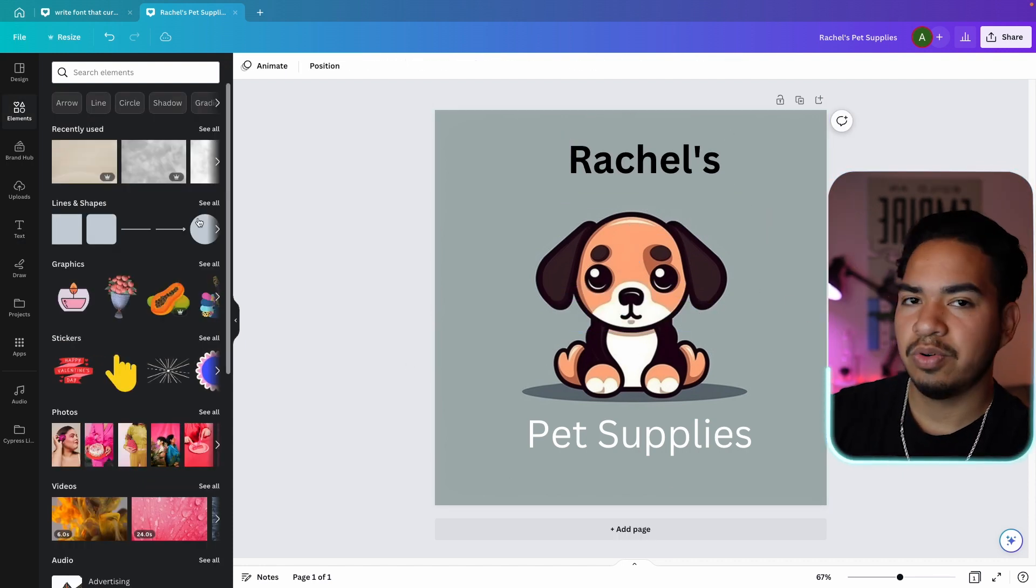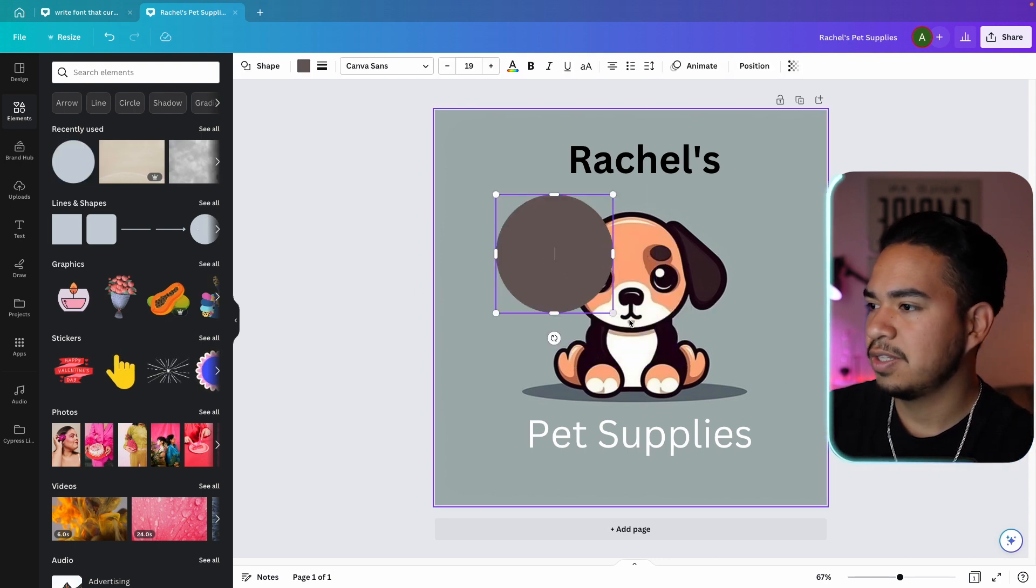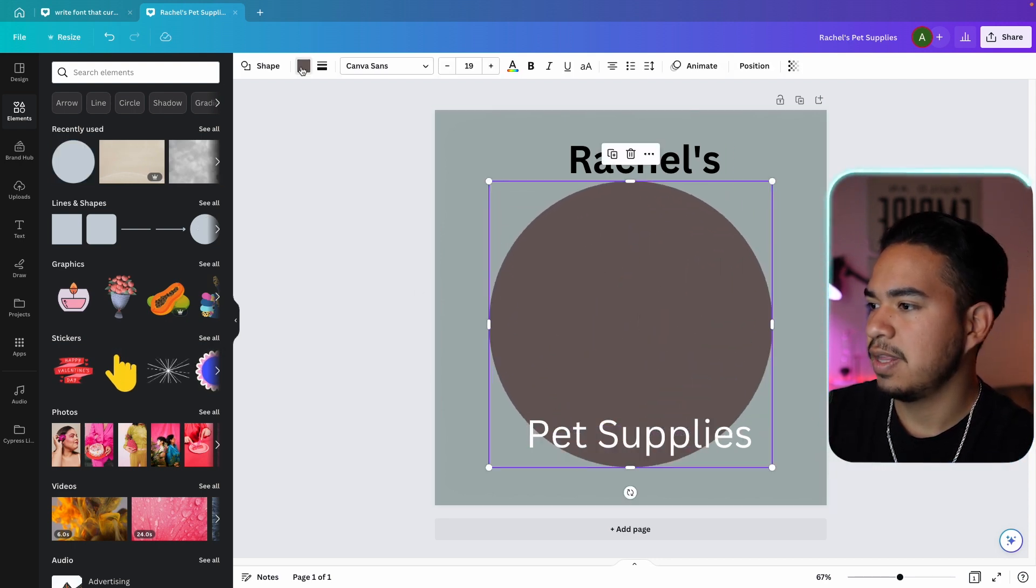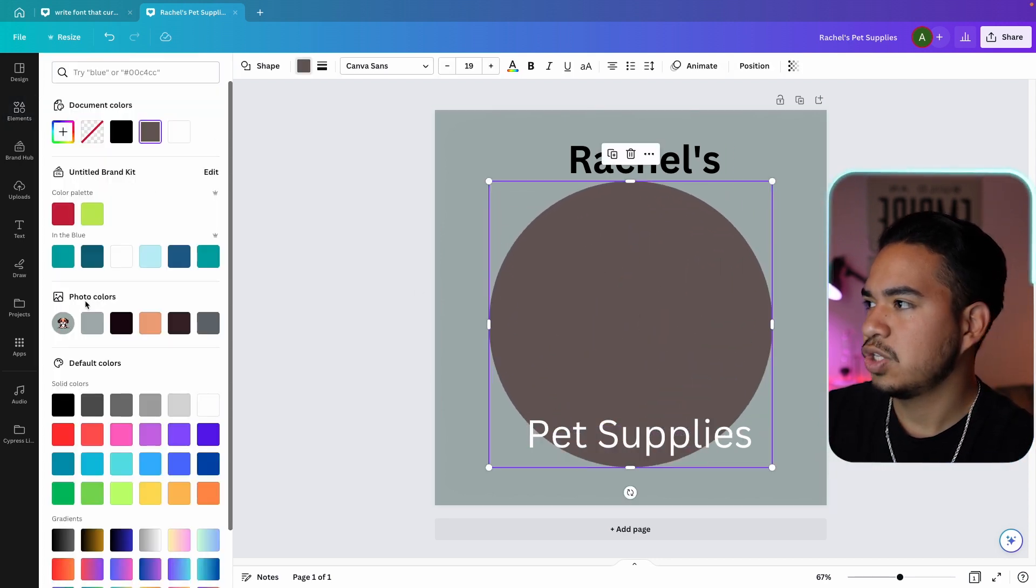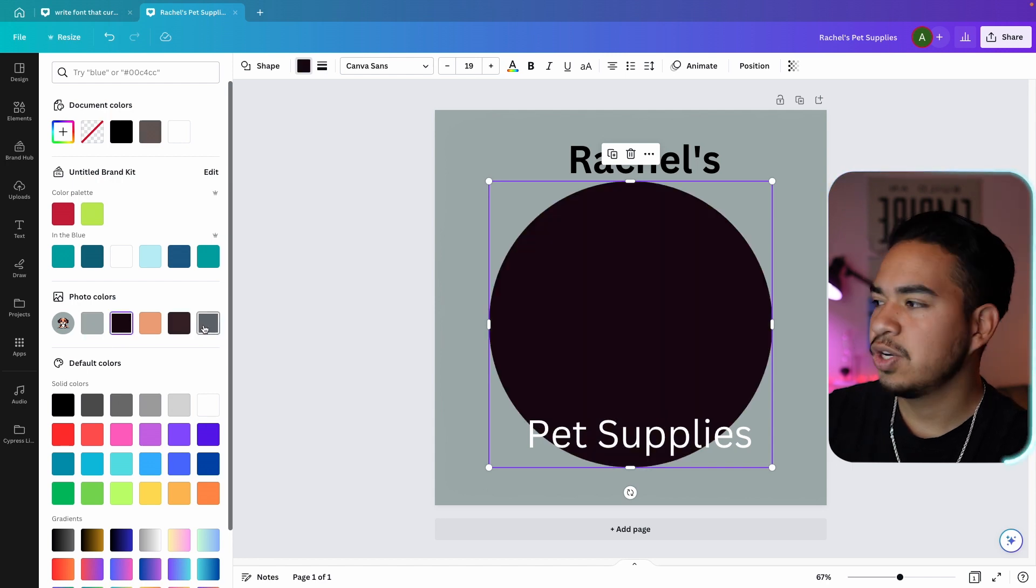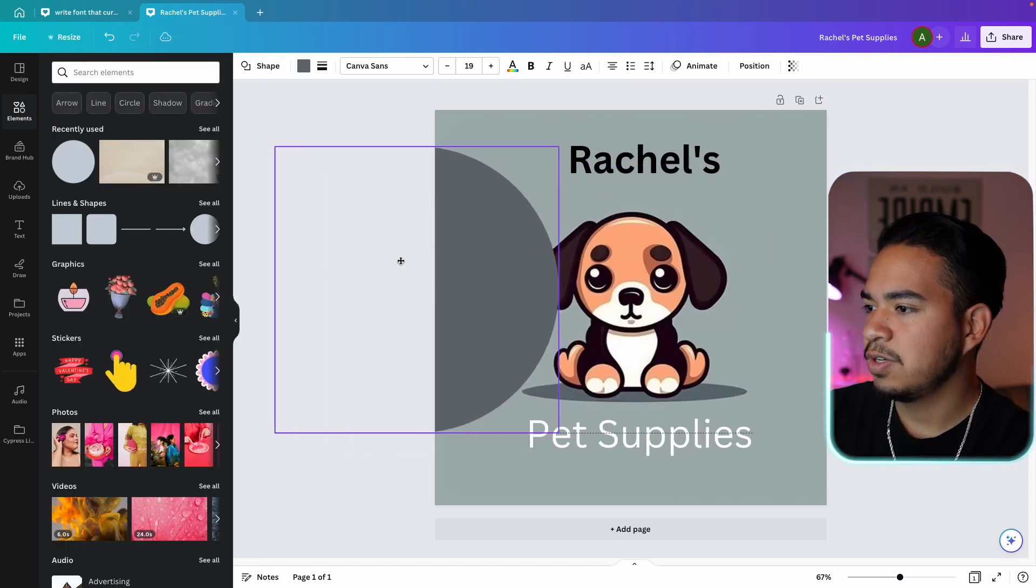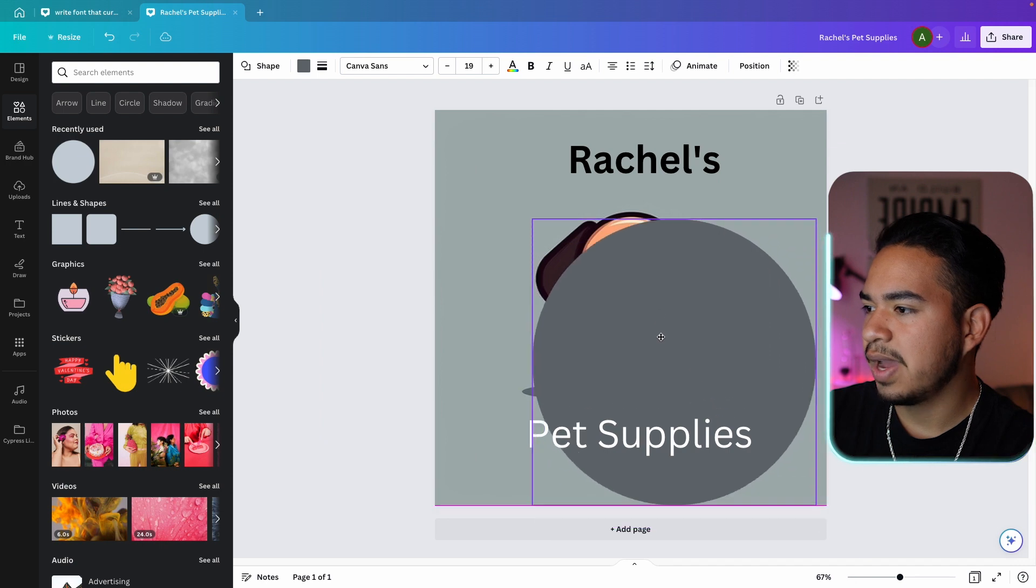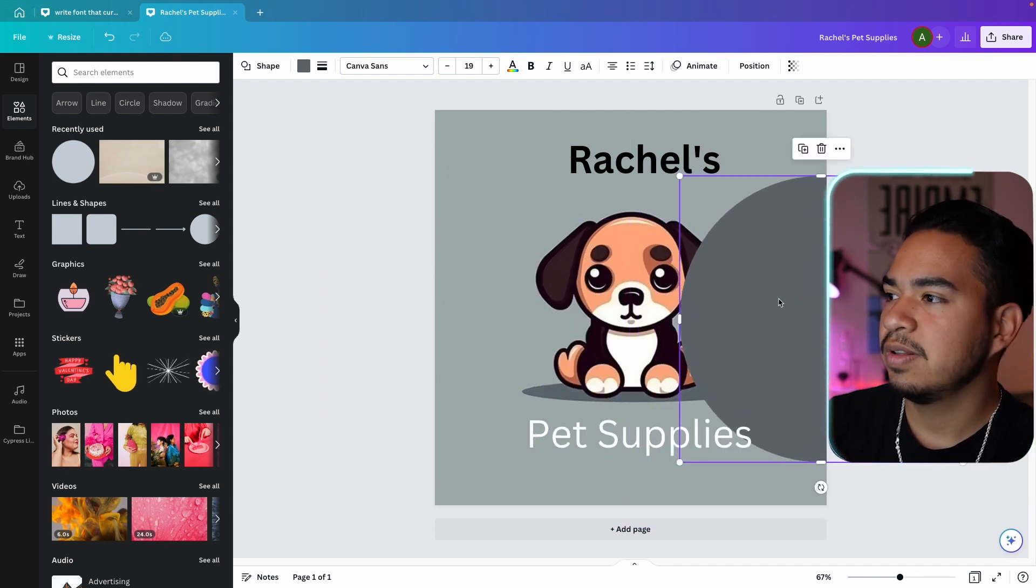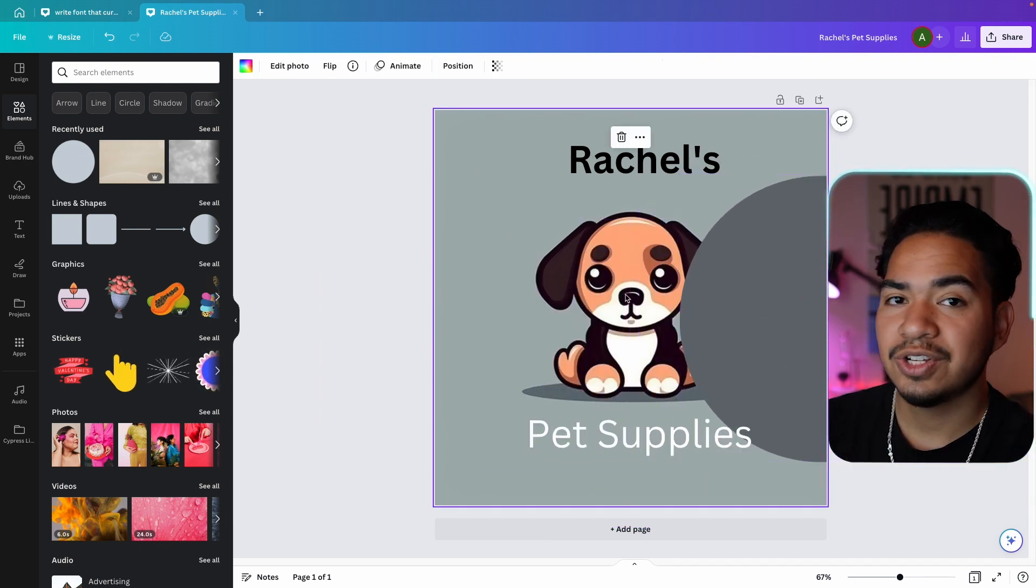And now what I'm going to do is put a circle behind the puppy. So I'm just going to import a simple circle. Expand that so it fits over the puppy. And then change the colors. We go here. Let's try to get one of the default colors from the photo. And then we're just going to move it to back.